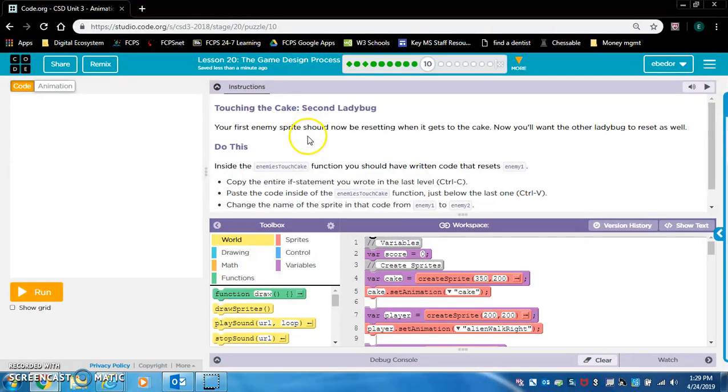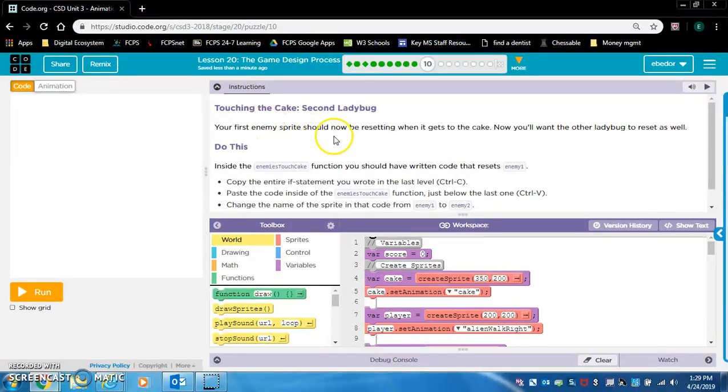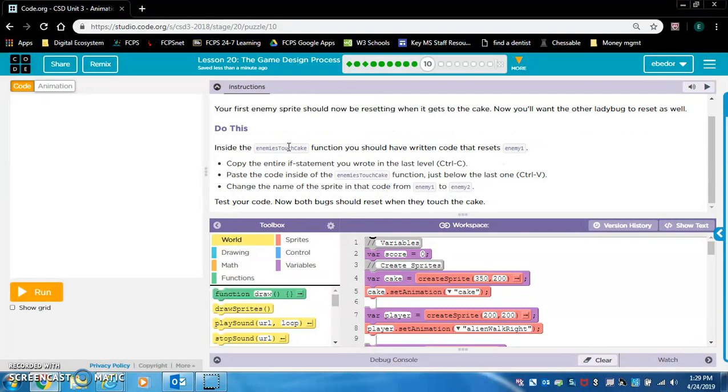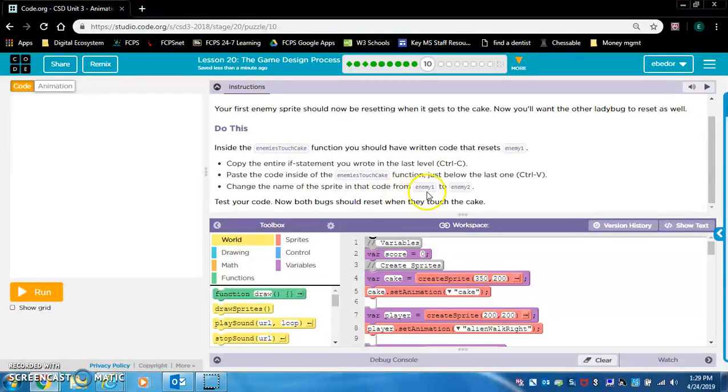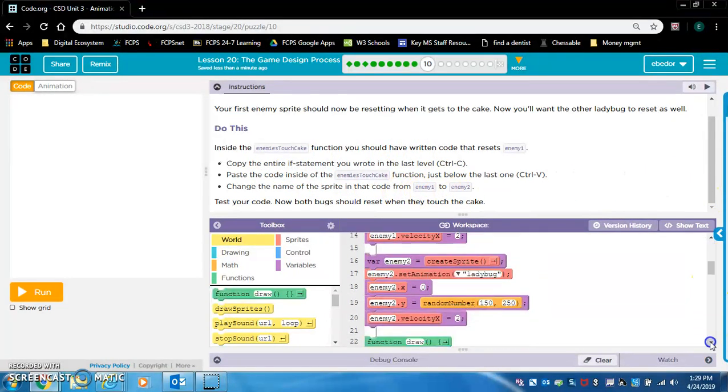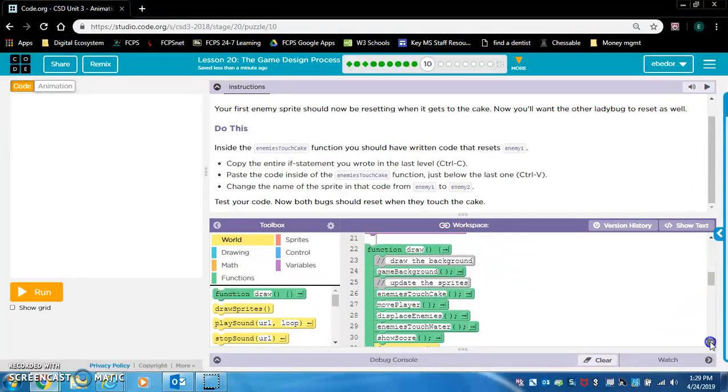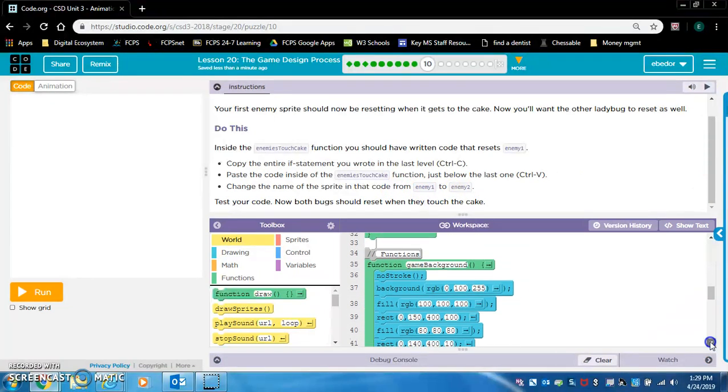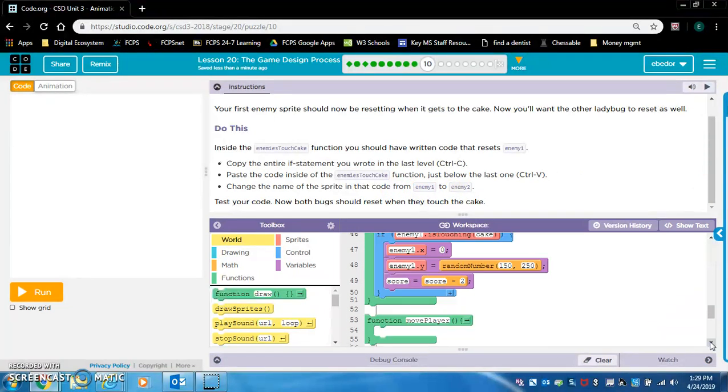Exercise 10. We're just adding the second code, the code to the second ladybug. Inside enemies touch cake. We're just going to copy this and change the code that says enemy one to enemy two. Let's find this function.